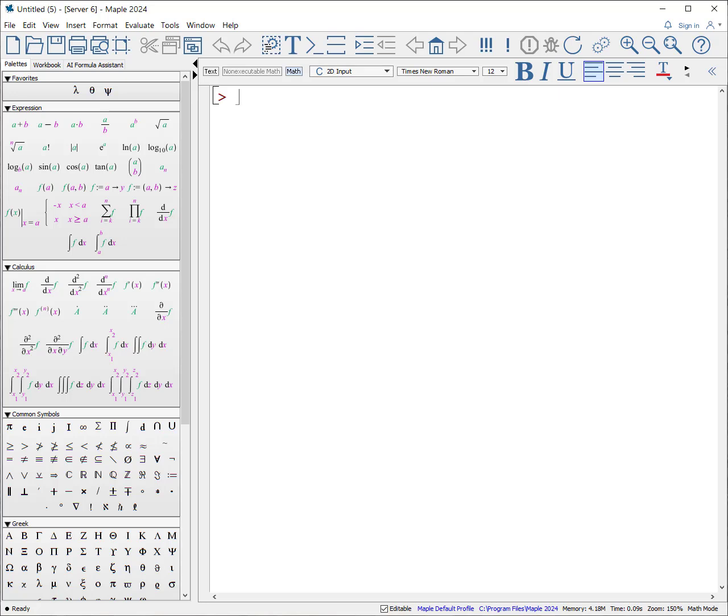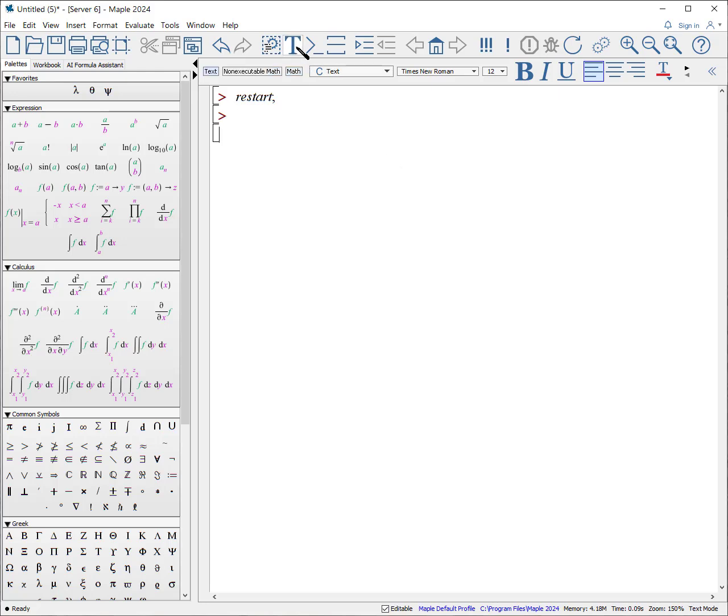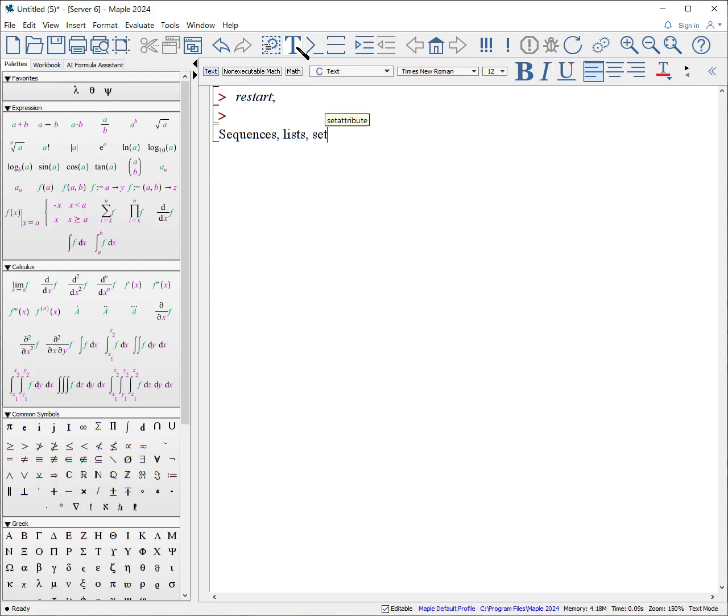Let's begin with an important concept. Data structure is known as sequences, lists, and sets. With any worksheet, I always start the worksheet with the word restart because it resets all the variables. Then, I can click on T and write in sequences, lists, sets. Then, if I hit the execution group, I get a new execution group.